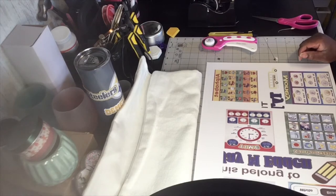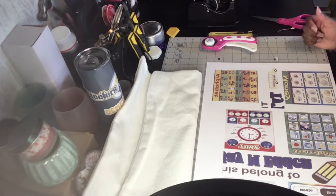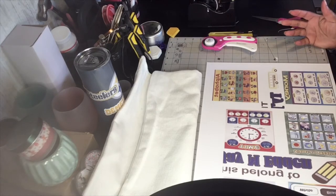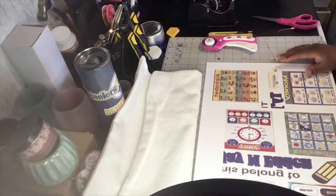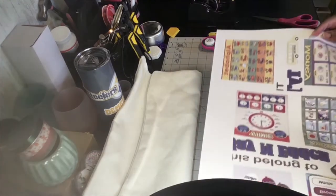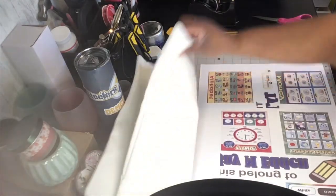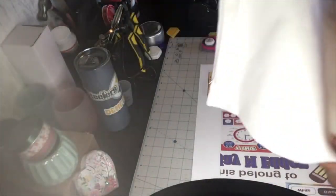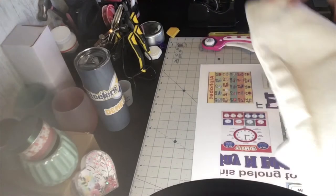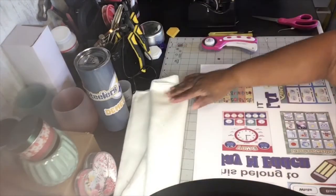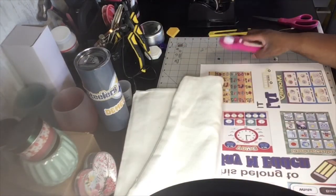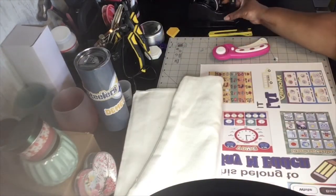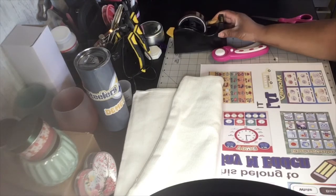Okay, today we're going to do a pillow, a learning pillow. Right now I have my image already printed out. I have my 16 by 16 pillowcase, I have a rotary cutter, and I have my heat tape.